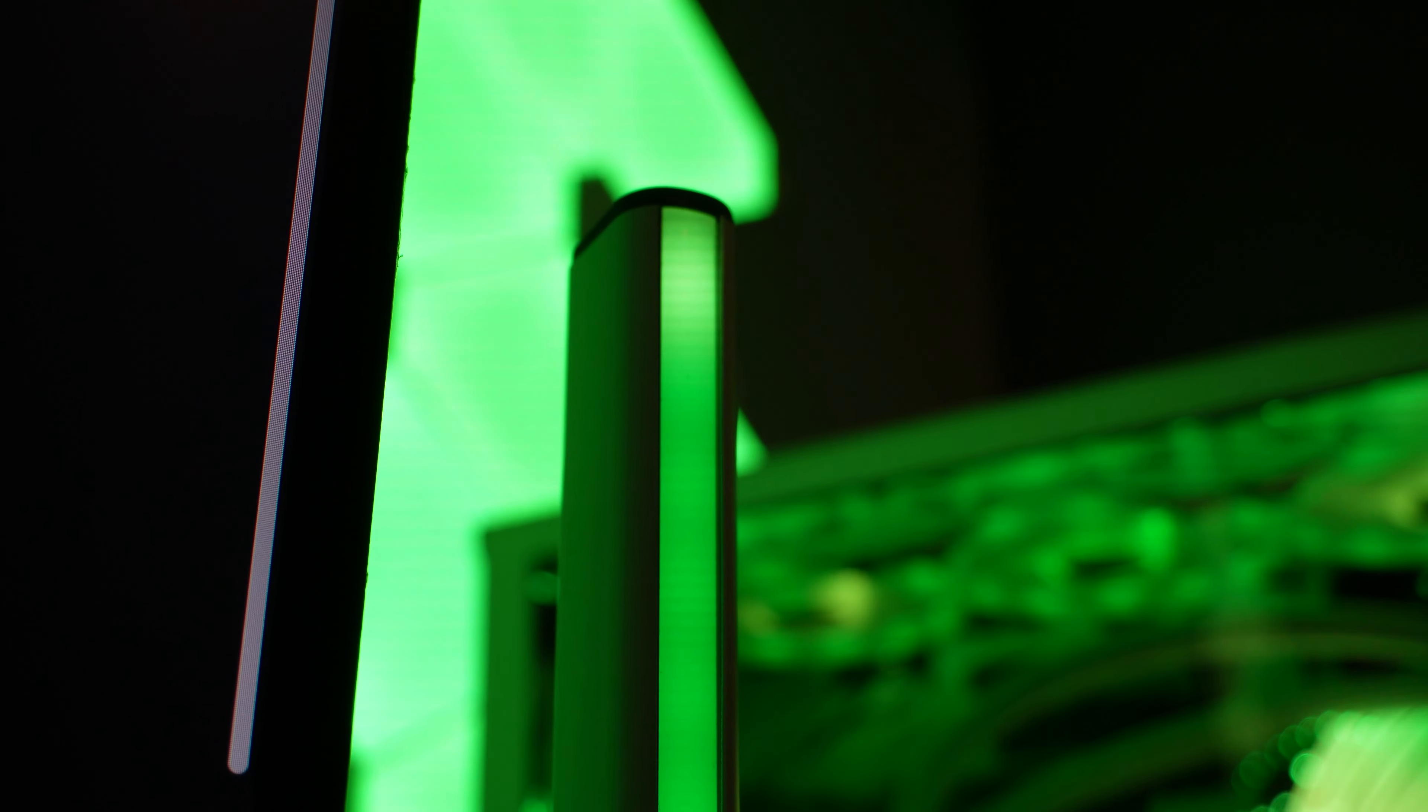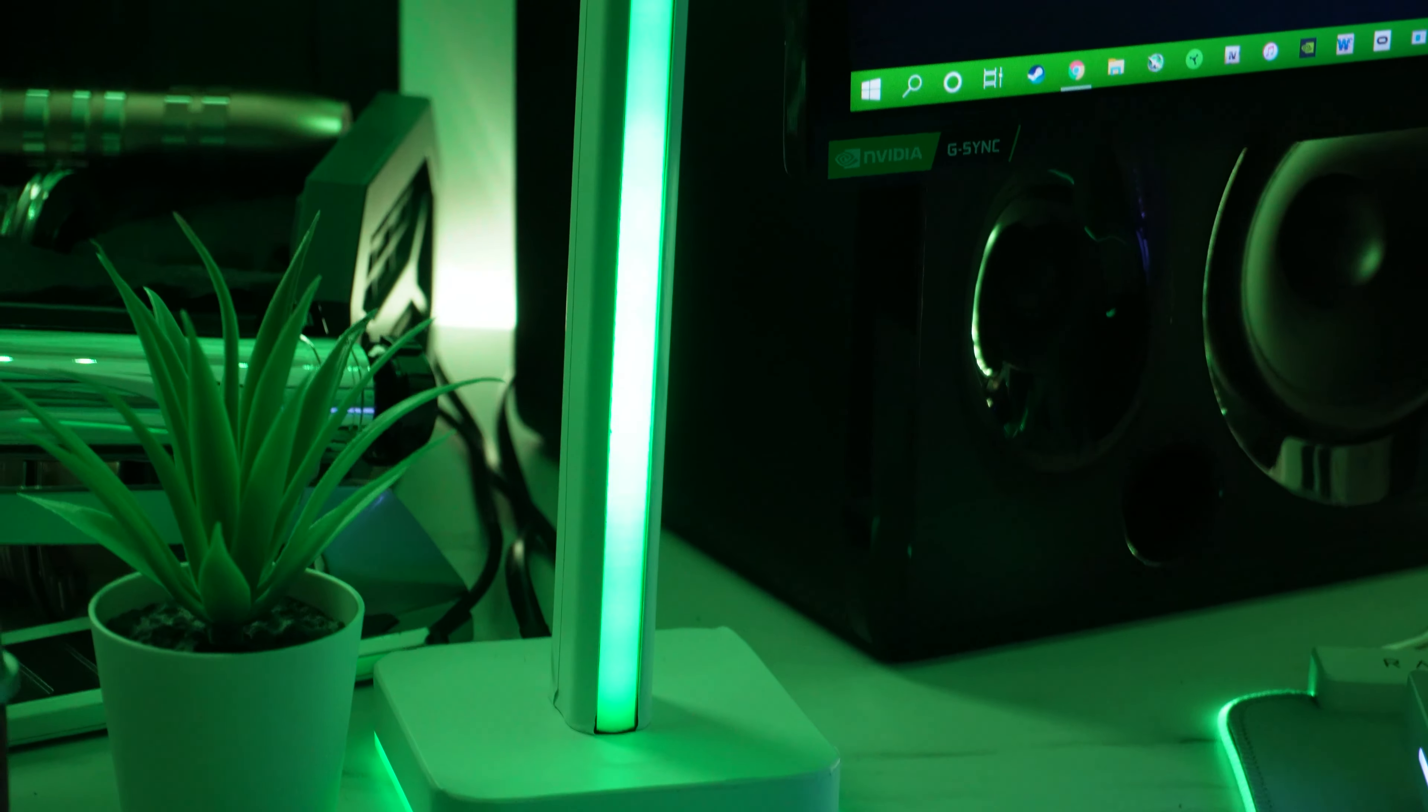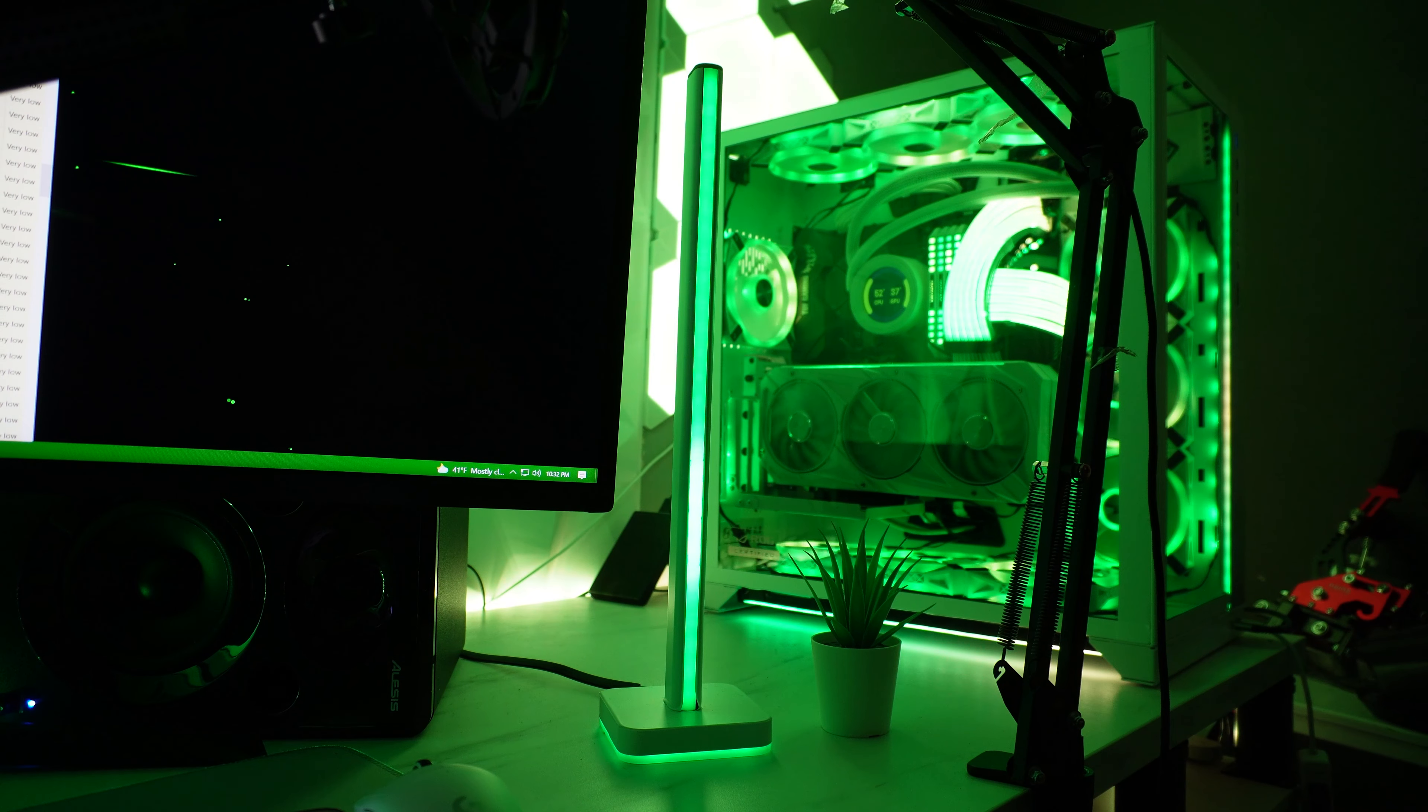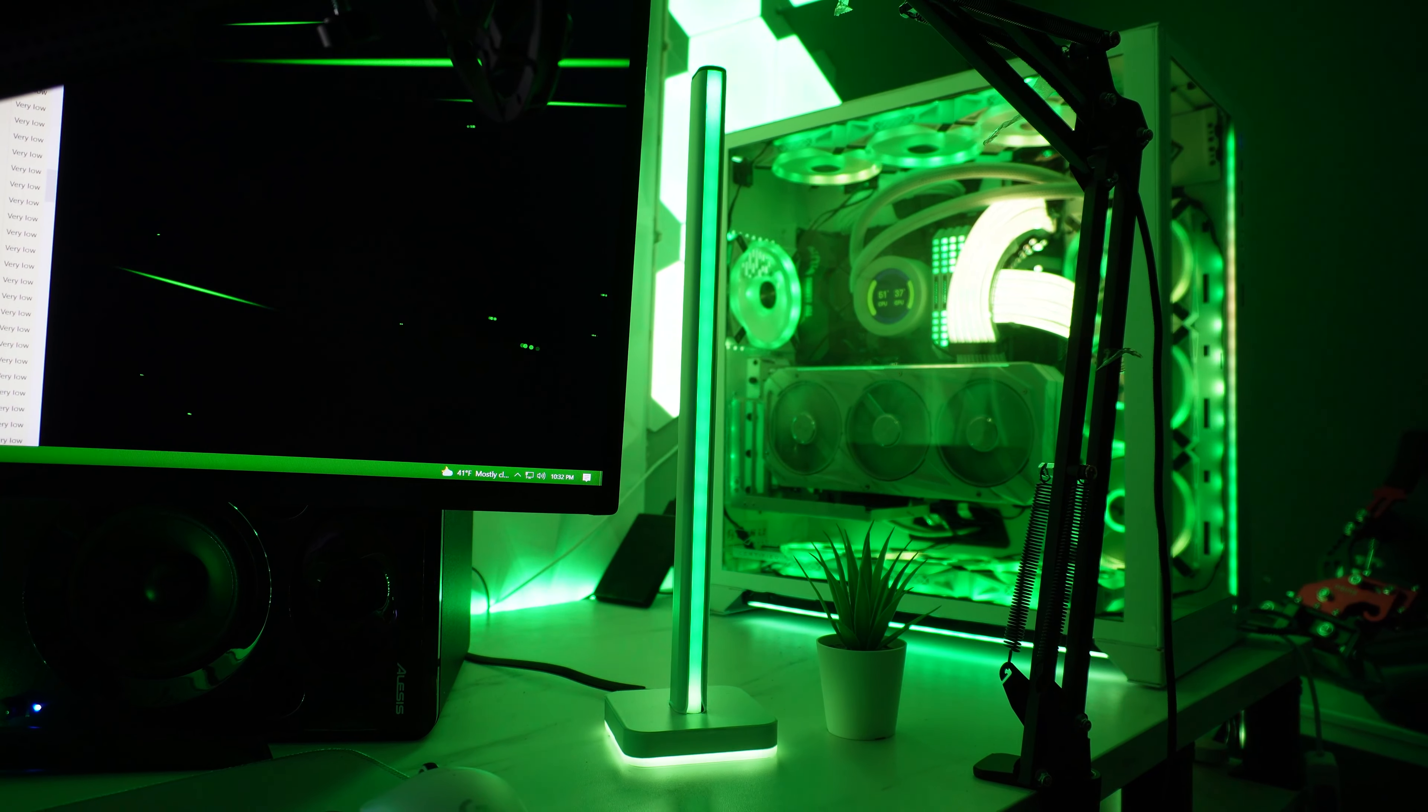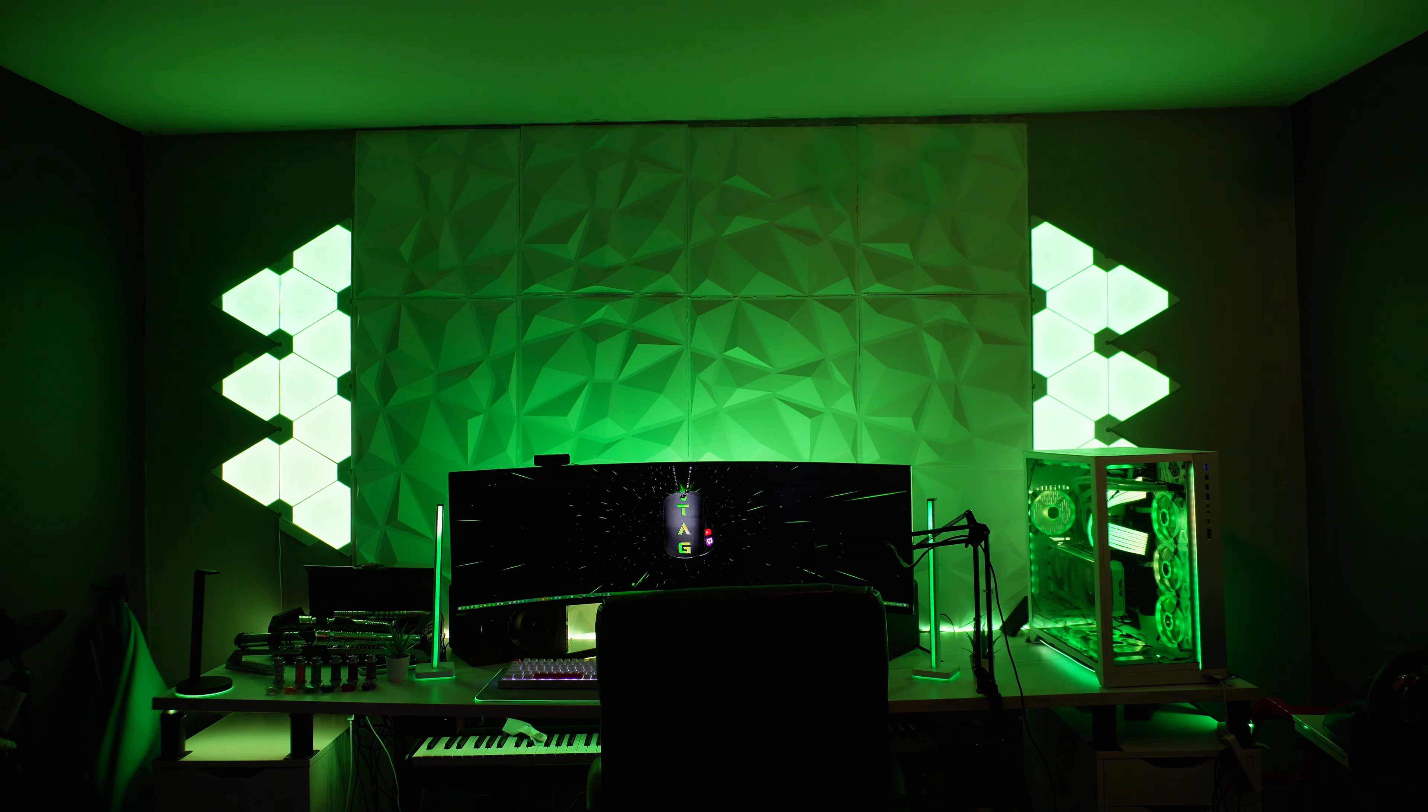These are the Corsair LT100s and these actually come in a black color but as you see they're white right now because I also custom wrapped these and they look awesome, way better than just plain black. The reason why I did them white is because as you can see my whole setup is kind of white so I wanted to follow that theme.